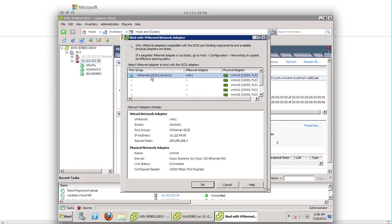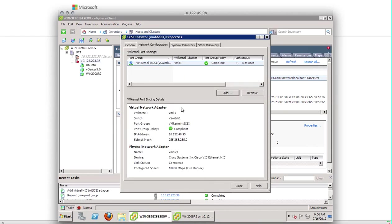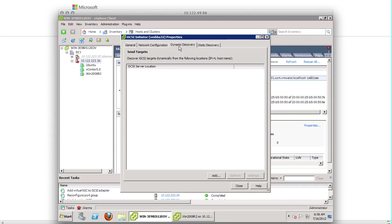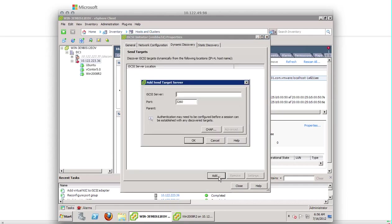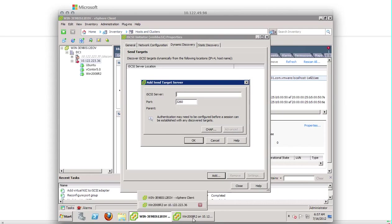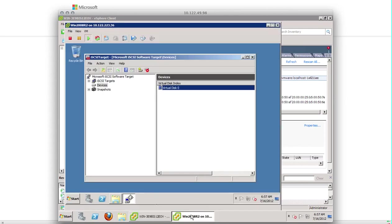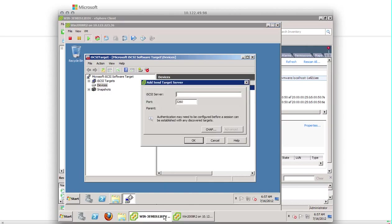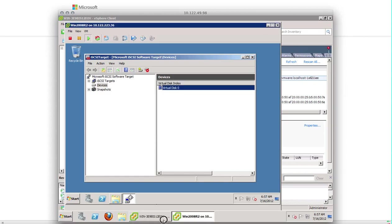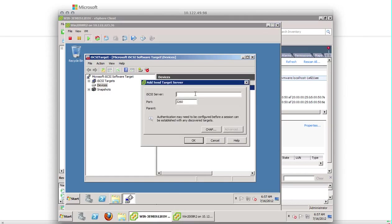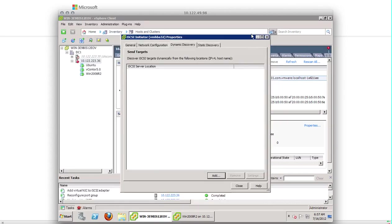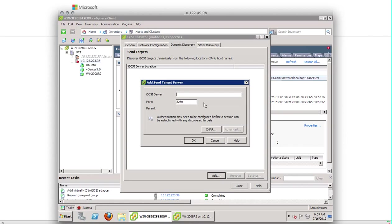Let's go to the properties and go to network configuration. Add the VM kernel port that we have created for iSCSI. Okay. The port is added. Now the dynamic discovery. Go to that. Here you have to give the iSCSI server location at send target server. So that's the iSCSI target server, which is our Windows 2008. So the IP address of our Windows 2008 server or iSCSI target server is...